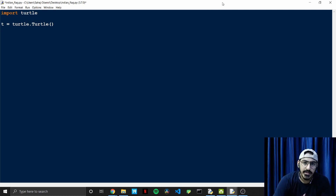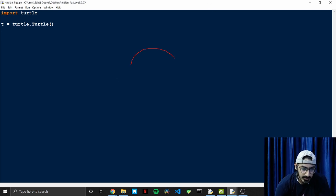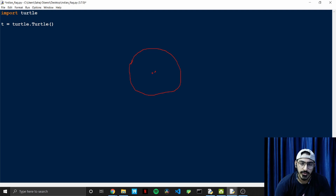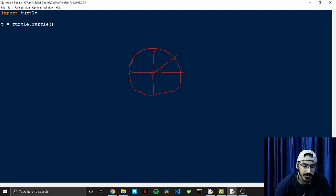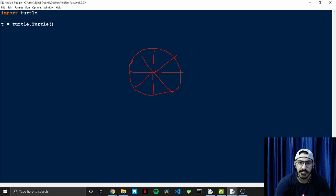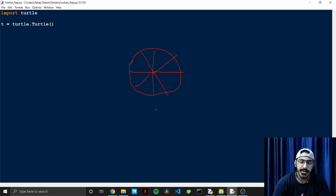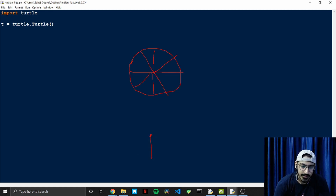Let's first create the Ashok Chakra. For that we need a circle with 24 strokes — 24 lines from the center. The whole circle is 360 degrees, and 360 divided by 24 is 15 degrees. My idea is: assume this is the center of the screen, we first create a line forward, then move backward on the same path, then rotate 15 degrees and create another line.